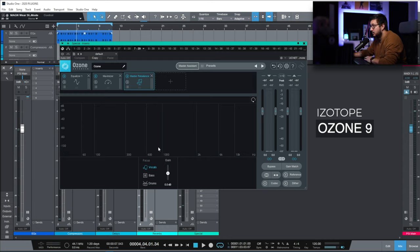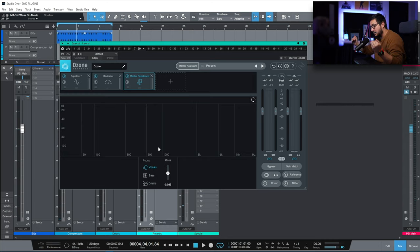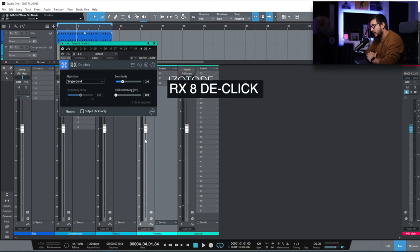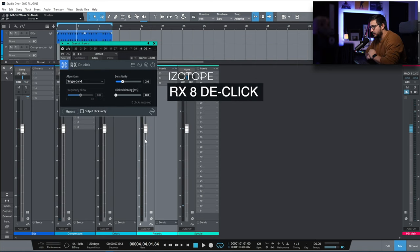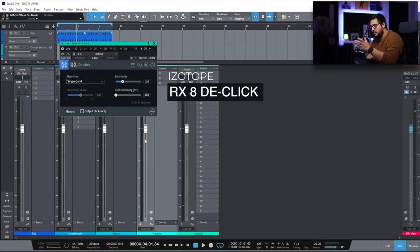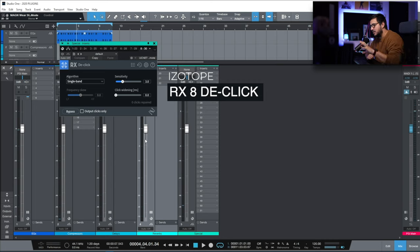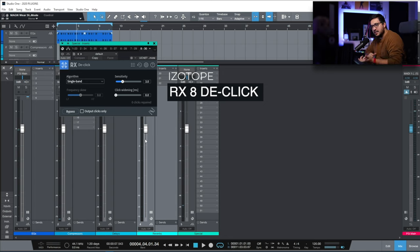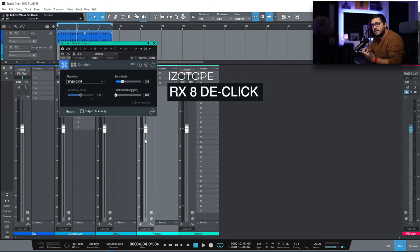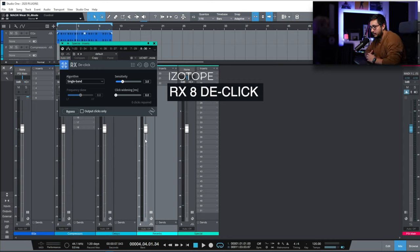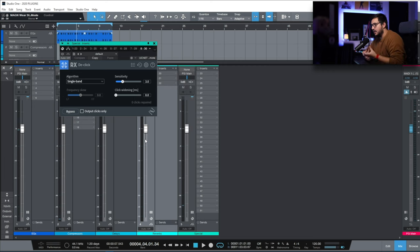I use it sometimes if the mix doesn't sound that great and it has some balance issues. The De-click from RX. This is from the new RX-8. This is what I use most of the time when I'm printing the final mix. If I have some clicks on the vocals. This is more CPU intensive and has more latency than the Acon one. That's why sometimes I use that one. But this one sounds a bit better for me and it does a better job.